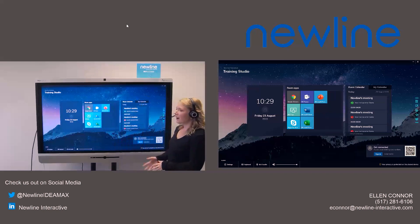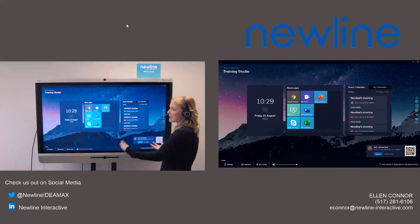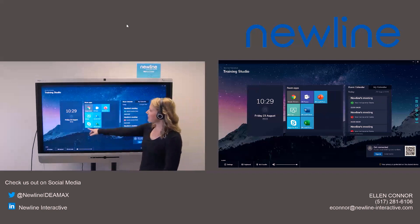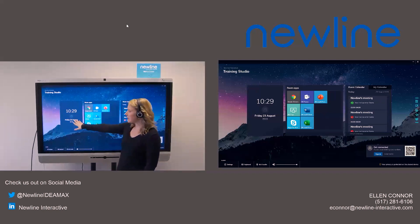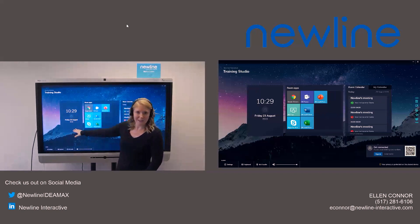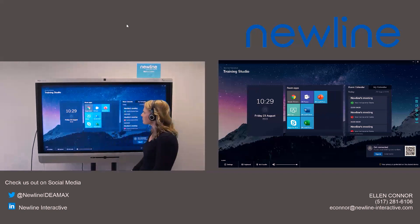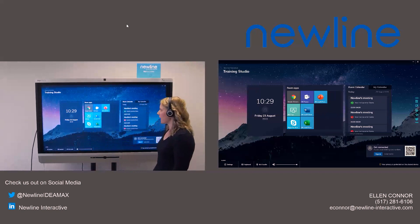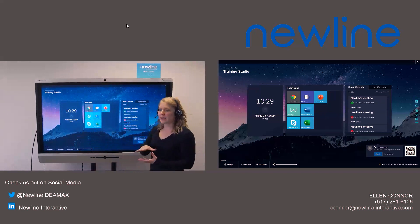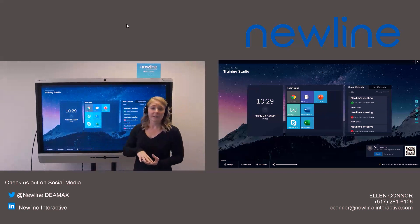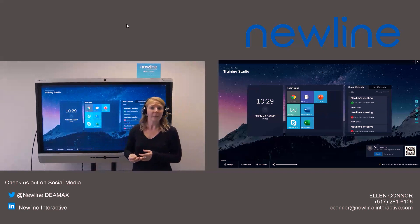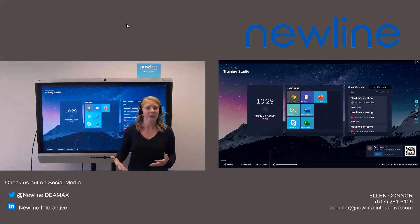So right now we are on the screen of the New Line Launch Control. And on the left, you can see we have the time as well as the date. And then in the middle, we have our room apps. And these are the ones that are specifically set by the IT department as the ones that you probably use the most.